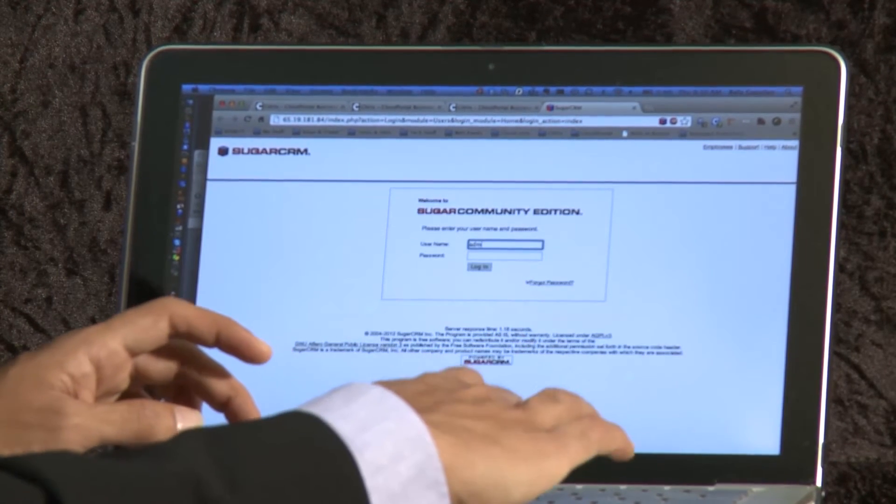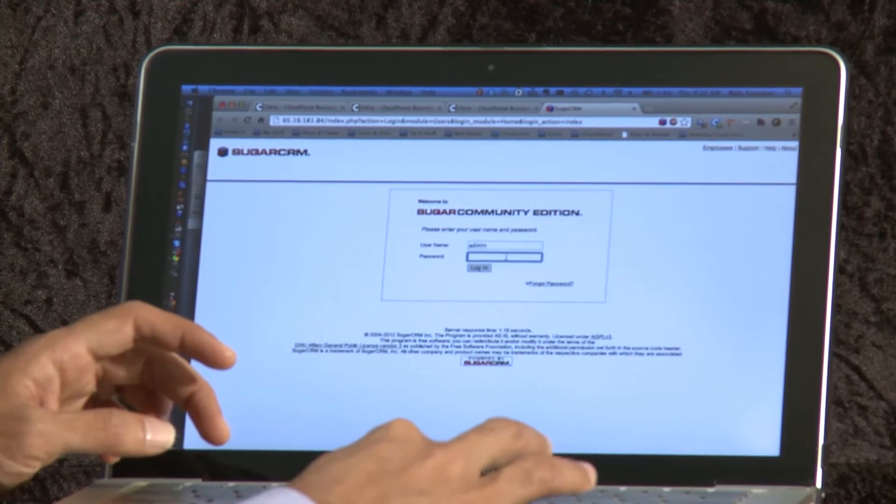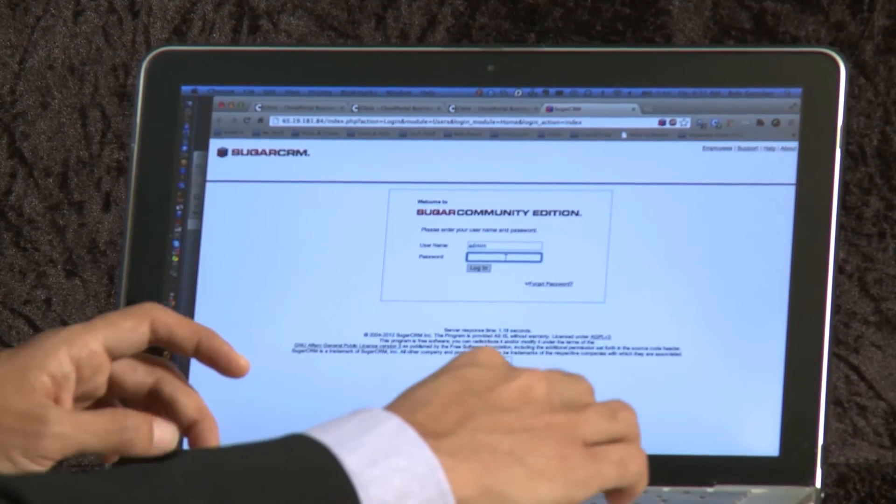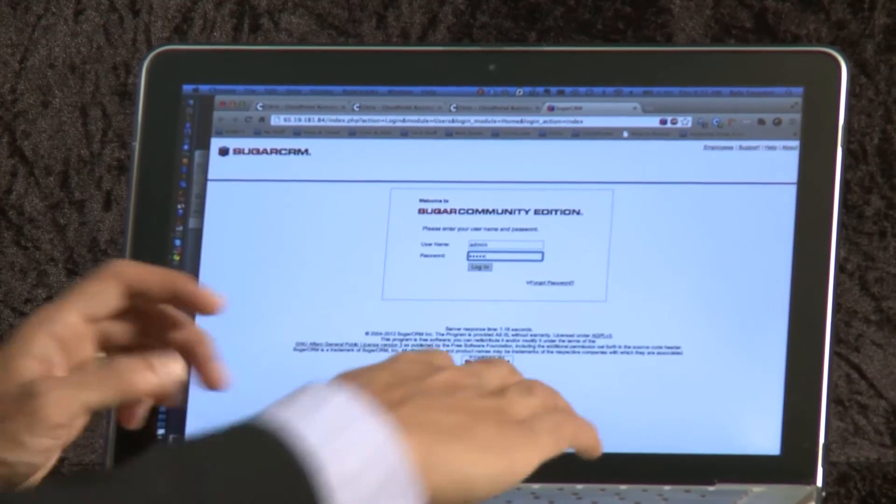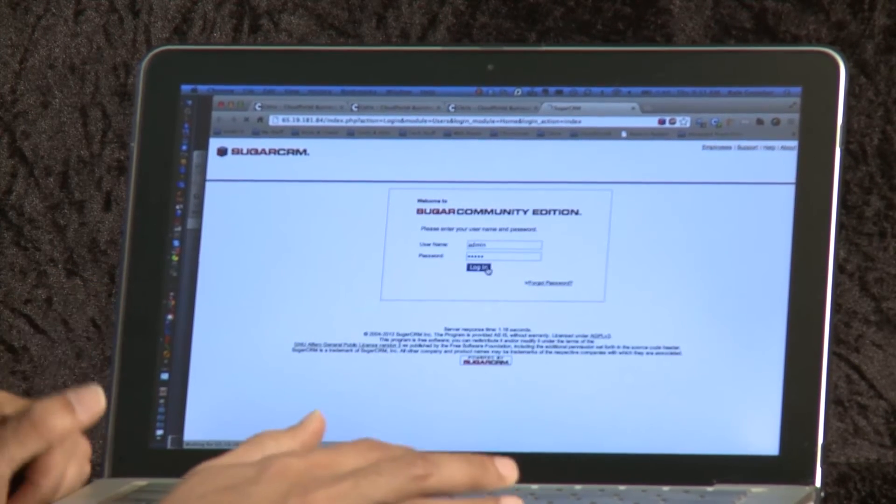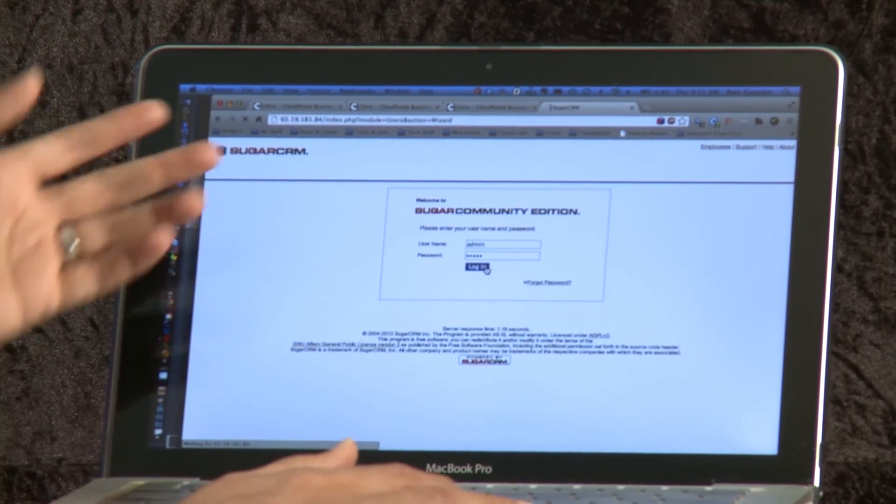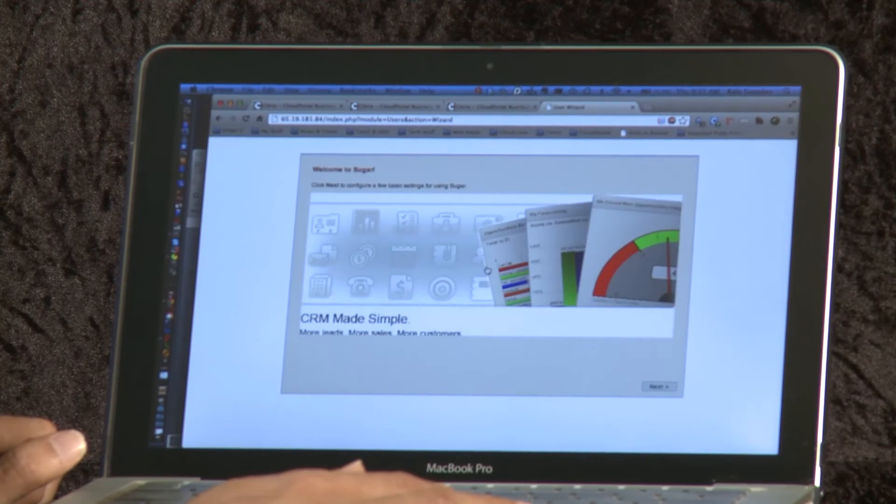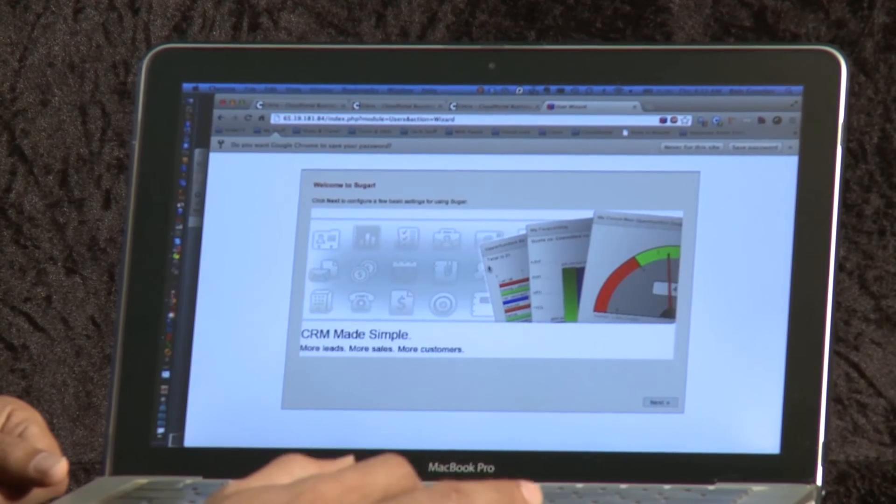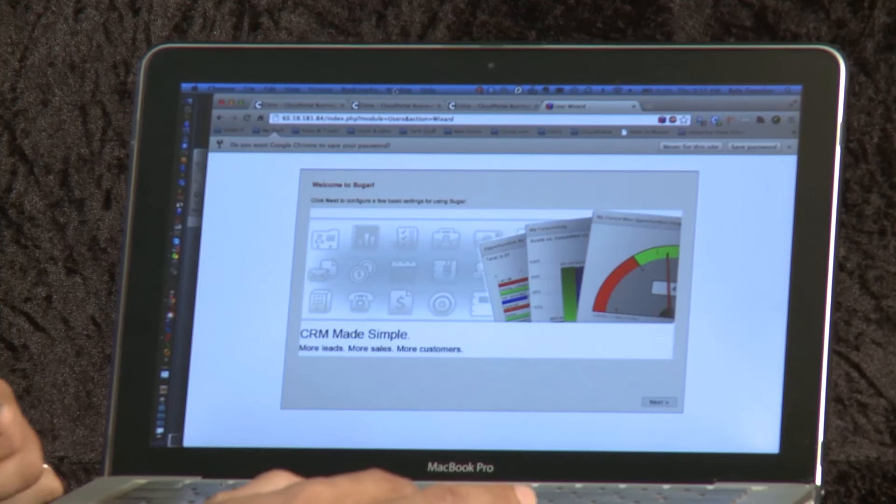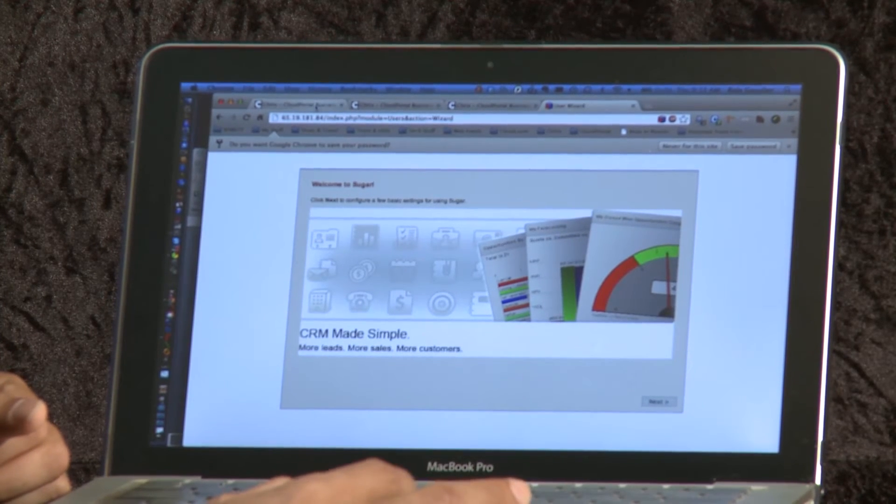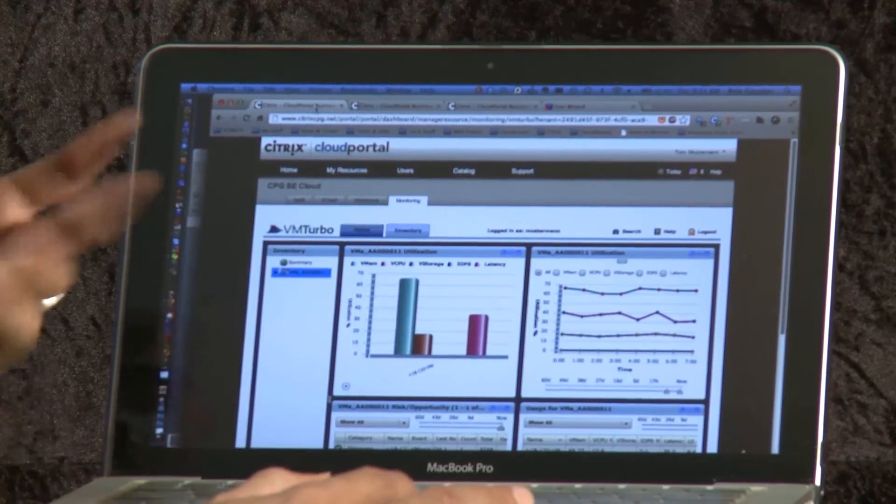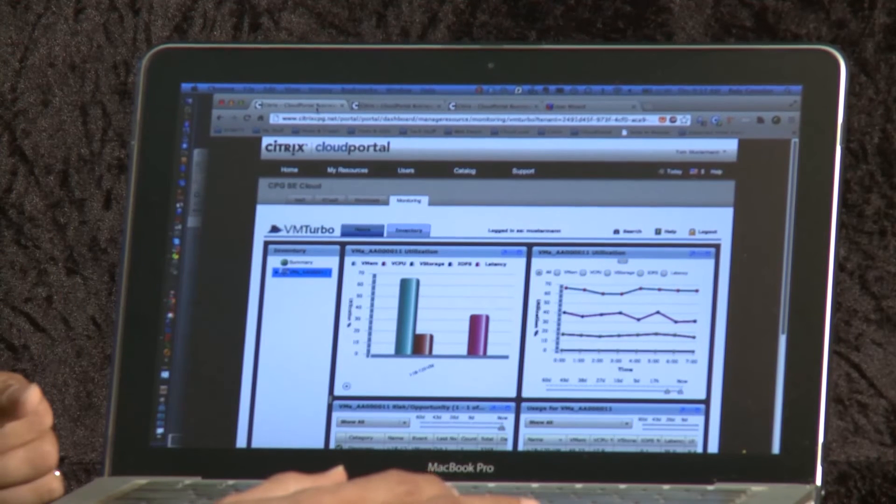As soon as I provision that, I can straight away come to the screen and I can go through my login into SugarCRM. And remember, this is something that is working on the CloudStack. I can go through the rest of the configuration and share it with my end users.